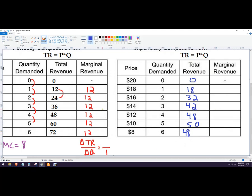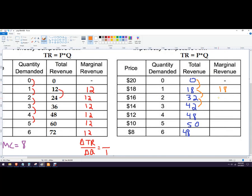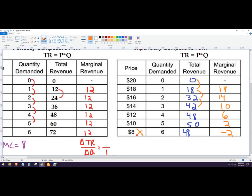So now marginal revenue is the same formula. It's the change in total revenue divided by the change in quantity. So we're just looking at the difference here, difference here, difference here. And it's divided by the difference here, but those are all 1. So this would be 18, this would be 14, this would be 10, 6, 2, and negative 2. So it never makes sense to charge a price of 8.